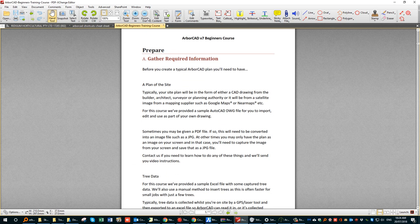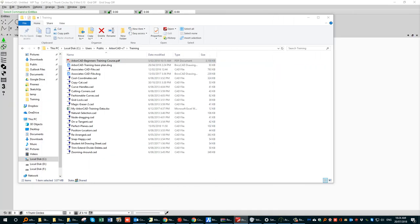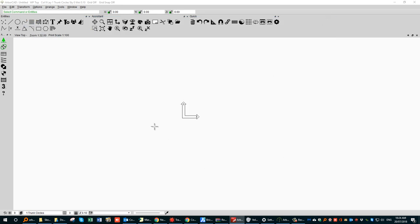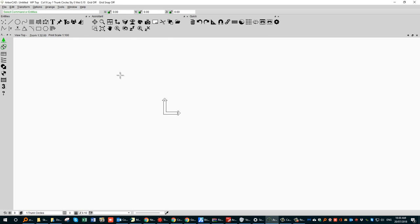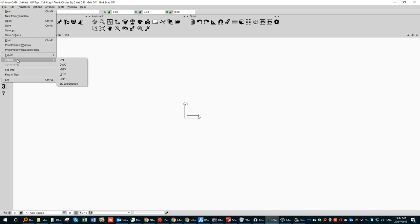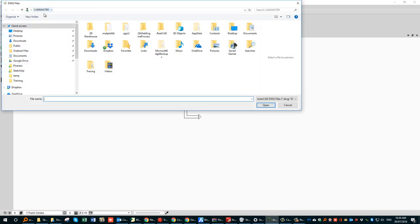Let's head into the Prepare step. Before you start a job, you'll need a couple of things. You'll either need a base plan brought in from your architect, surveyor, or builder, which typically comes as an AutoCAD DWG file. If that's the case, go to File and select Import DWG file, then find that particular file.